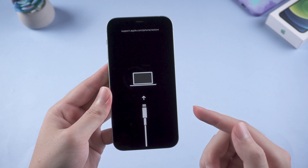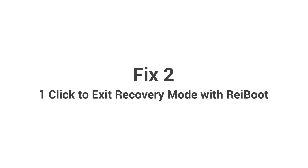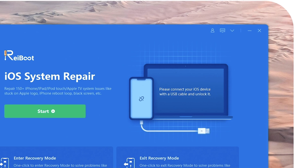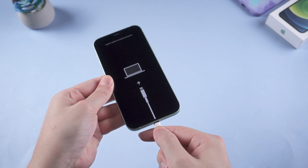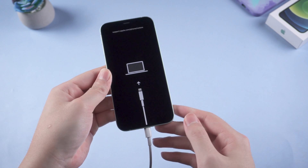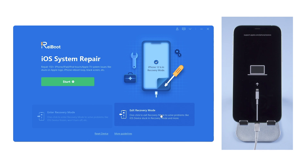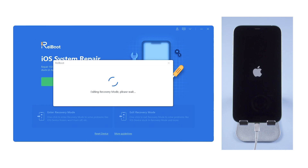If this doesn't work for you, move on to the next method: one click to exit recovery mode with Reiboot. You can find the link in the description below if you'd like to download. Once installed, plug your phone into the computer. It should detect your phone instantly. Then simply click on the exit recovery mode button. Seconds later, you will see the home screen. This should work in most cases.